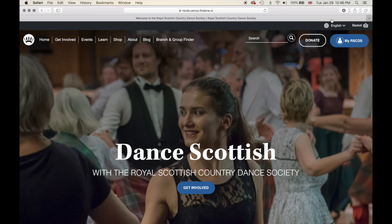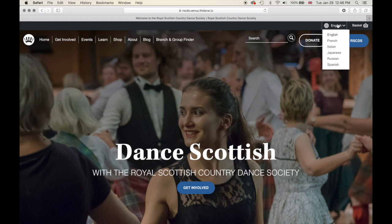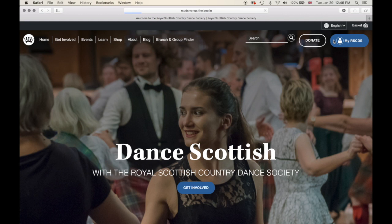If you look above the main menu, you will see two options: language switcher and your basket. If you click the language switcher, you will see there are six different languages to choose from: English, French, Italian, Japanese, Russian, and Spanish. Not all pages are translated for all languages — this is an ongoing project. We are working with talented translators who have been extremely kind in helping us get the website translated.